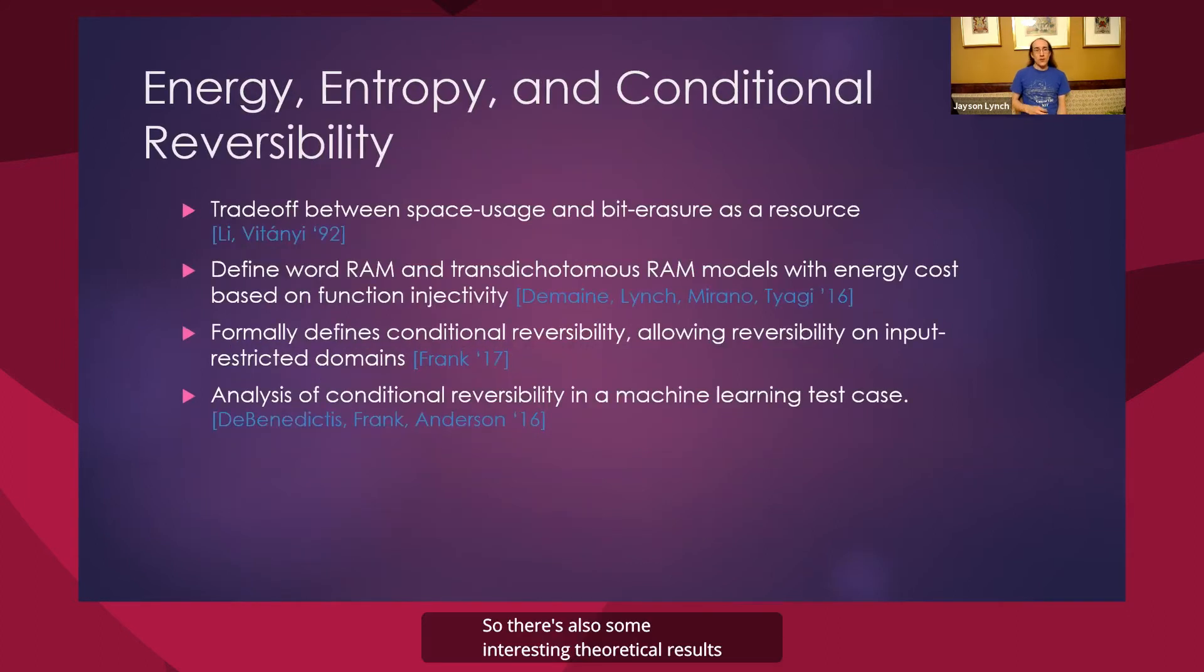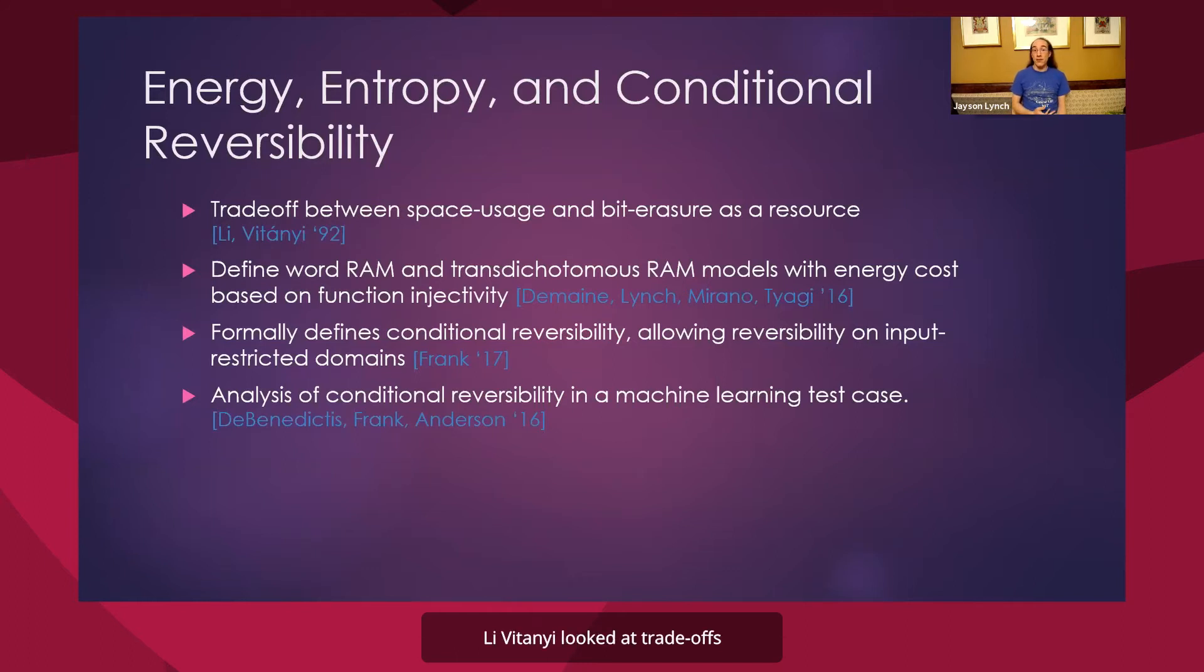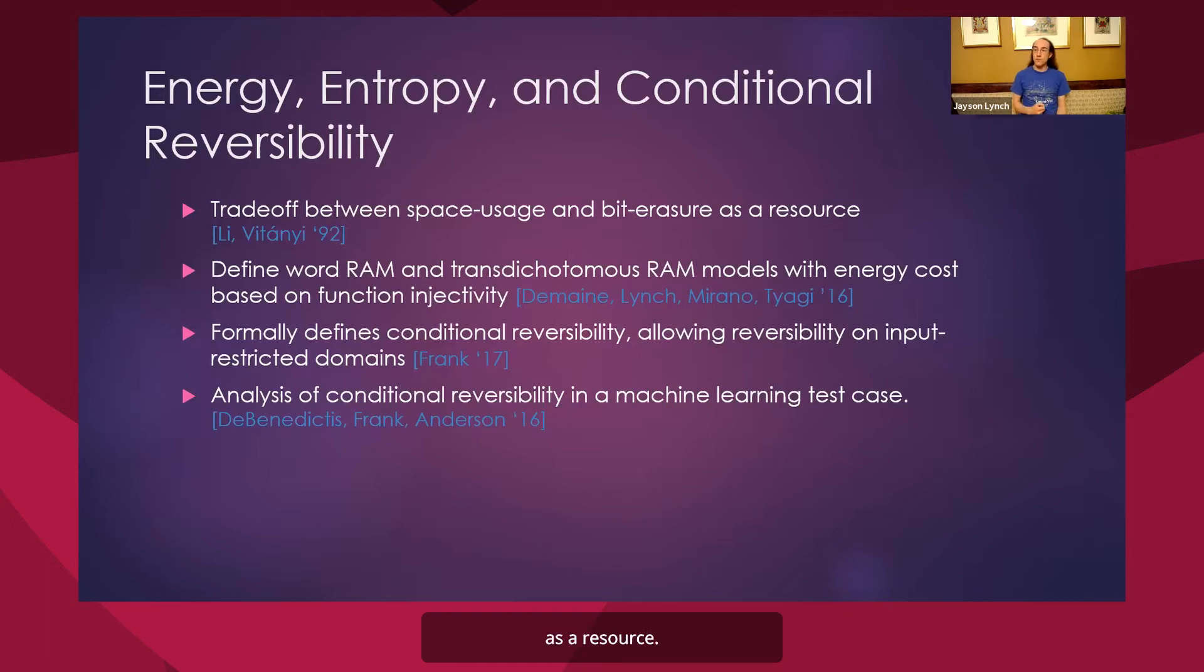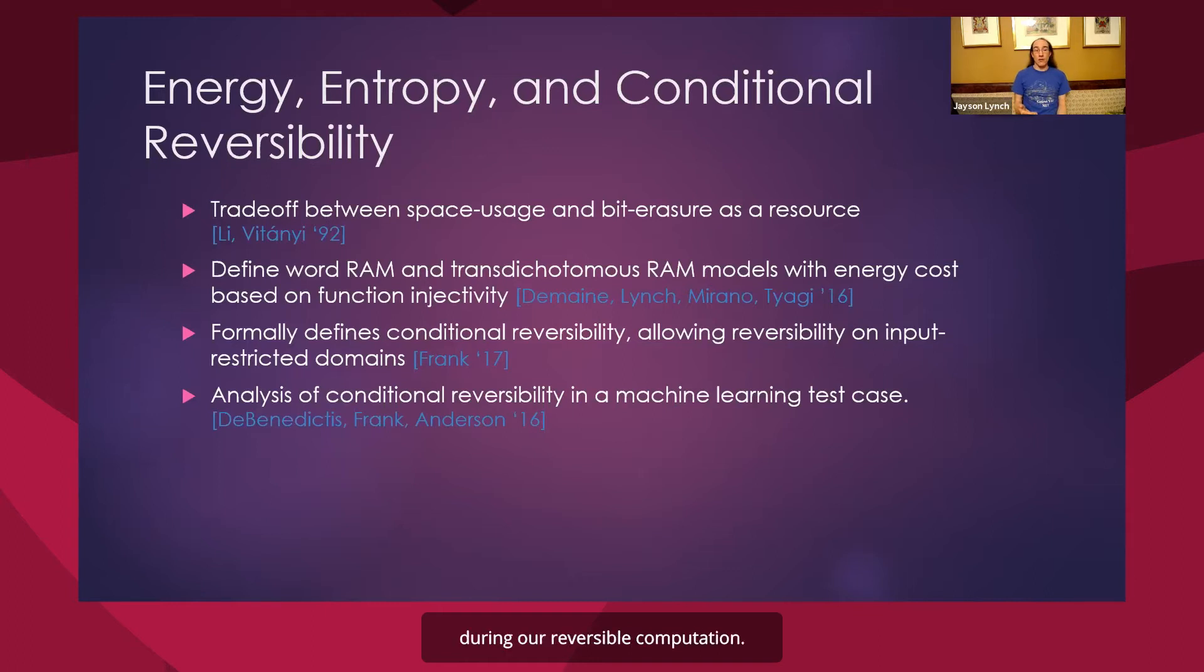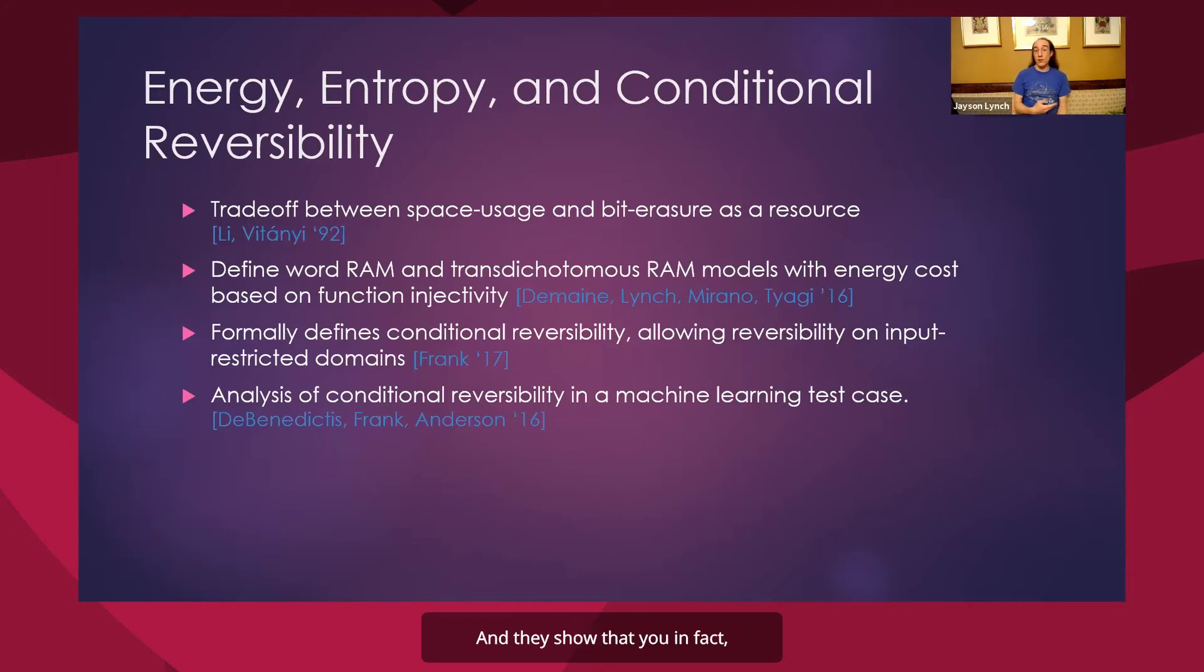So there's also some interesting theoretical results that give us notions of how we might relax some of the constraints on our reversible algorithms. Ali and Vitania looked at trade-offs between space usage and bit erasure as a resource. So they said, we can sometimes erase bits during our reversible computation. Does that allow us to save space or time when trying to perform computation? And they showed that you, in fact, have a nice trade-off between the two.